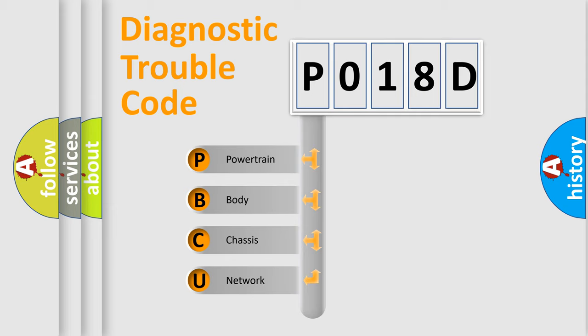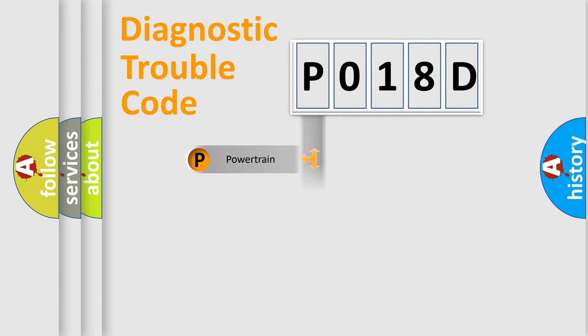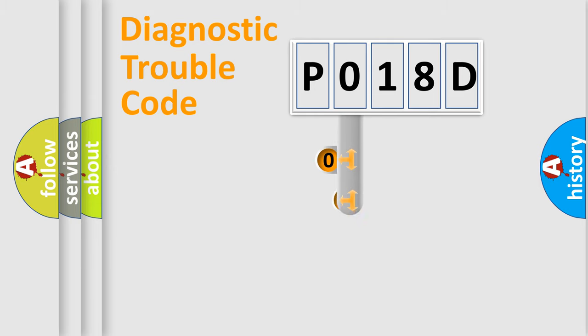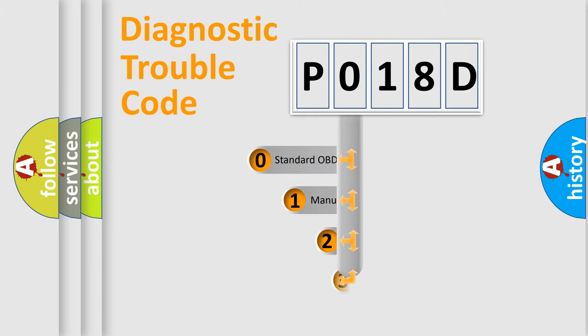We divide the electric system of automobiles into four basic units: Powertrain, Body, Chassis, and Network. This distribution is defined in the first character code.